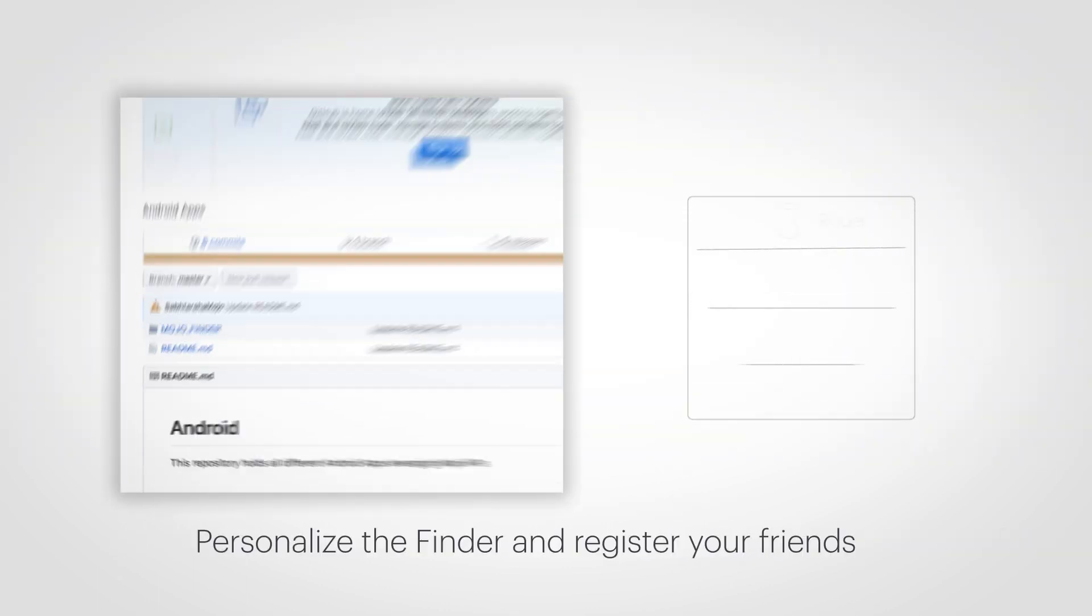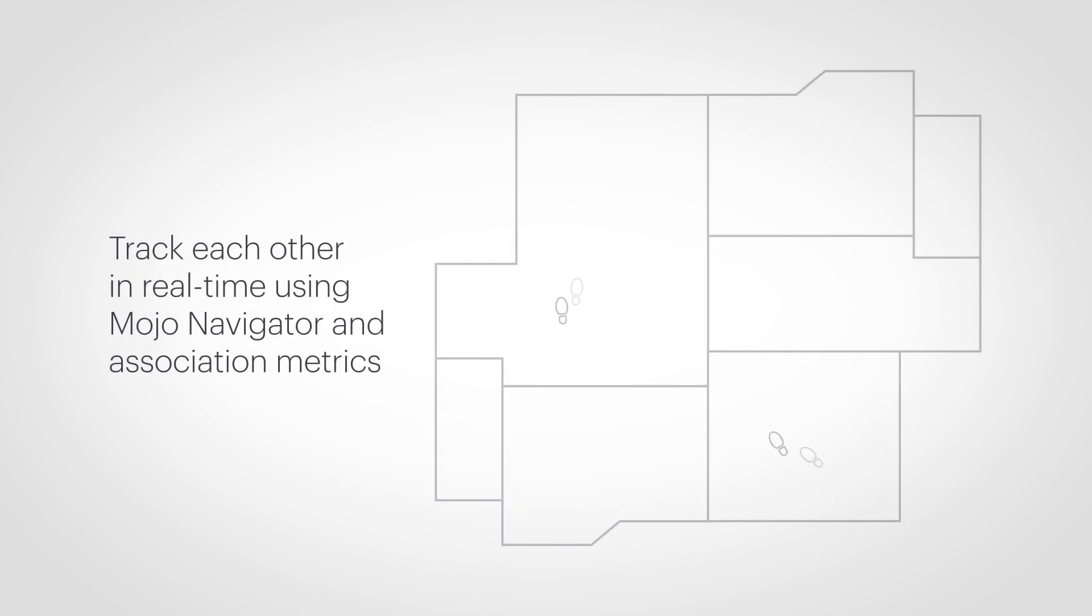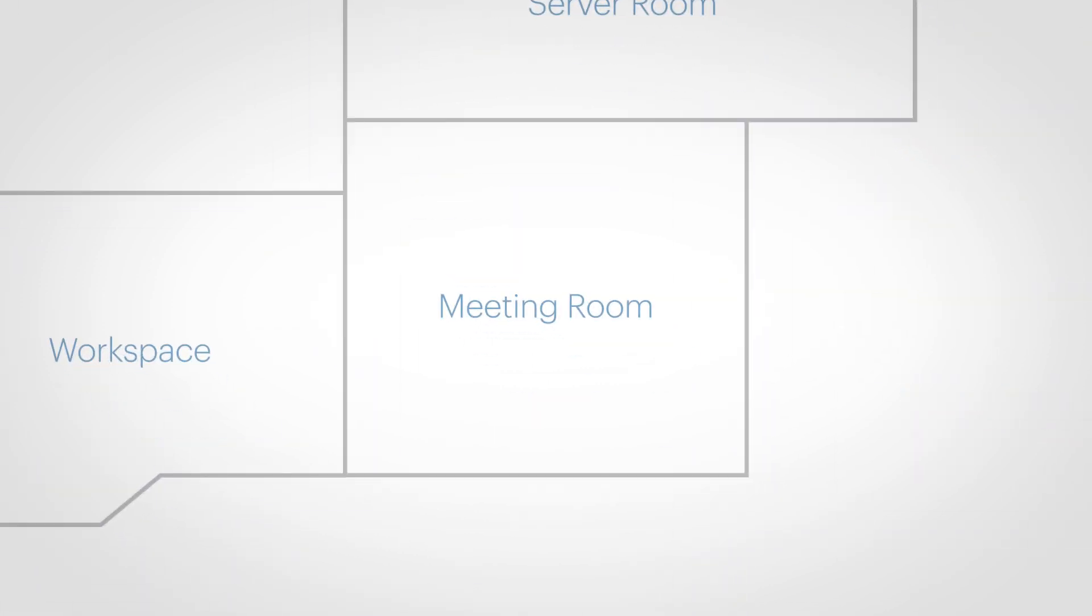If you personalize the Finder and register your friends, you can track each other in real-time using Mojo Navigator and association metrics. Meet up at the closest cafeteria for lunch based on your current location, or grab a study session with whomever is nearby.